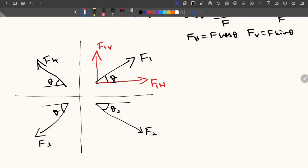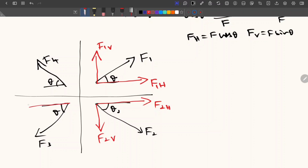For F2, acting in the second quadrant, the horizontal force F2H will be acting from left to right, and the vertical force F2V will be acting in the downward direction. Similarly for F3, the horizontal force F3H will be acting from right to left, and the vertical force F3V will be acting in the downward direction.